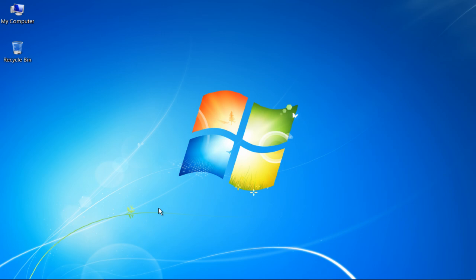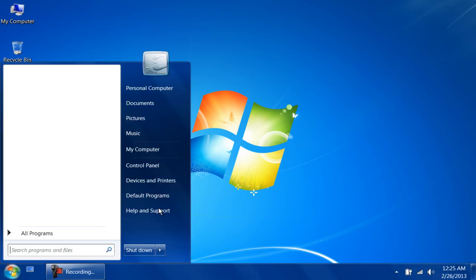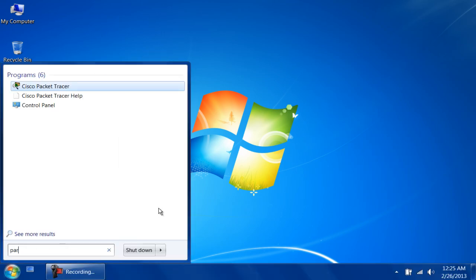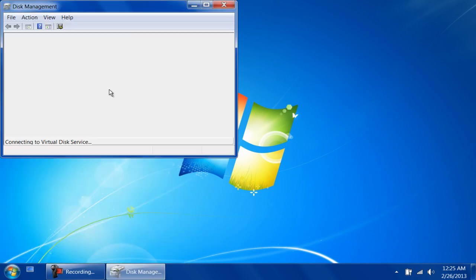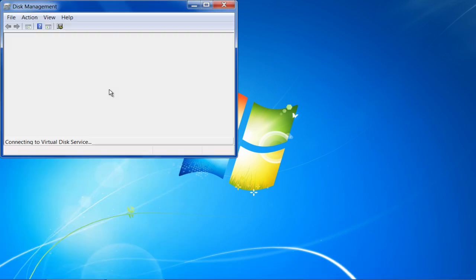First of all, open up the Start menu, type Partition in the search bar and click on the Create and Format Hard Disk Partitions option to open up the application.